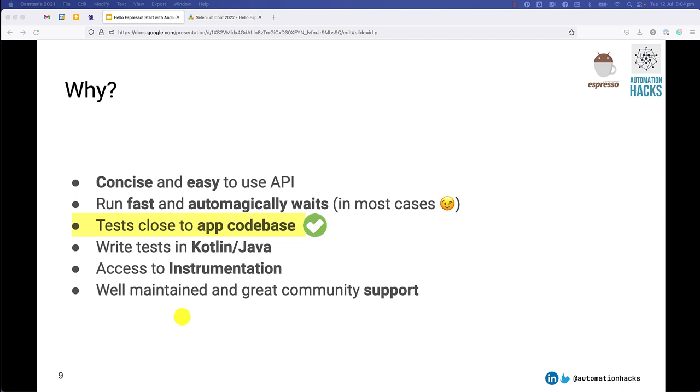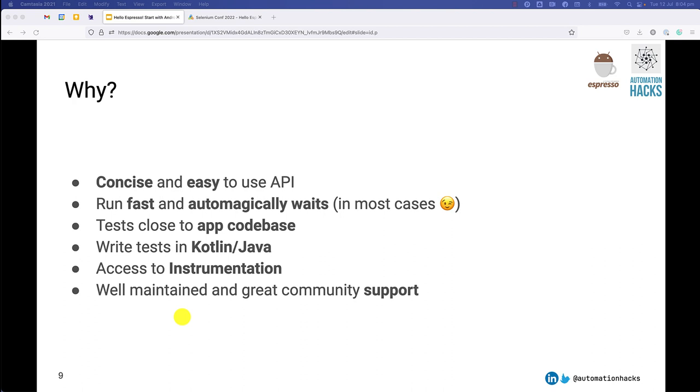The tests are really close to your application code base, and this, in my opinion, is a big advantage because your developers can see the application code and the test code right side by side. So as soon as they change a view or a component, it's very easy for them to get local feedback right in their editor and quickly fix the test. It has very low barrier, very less friction for them to actually write tests.